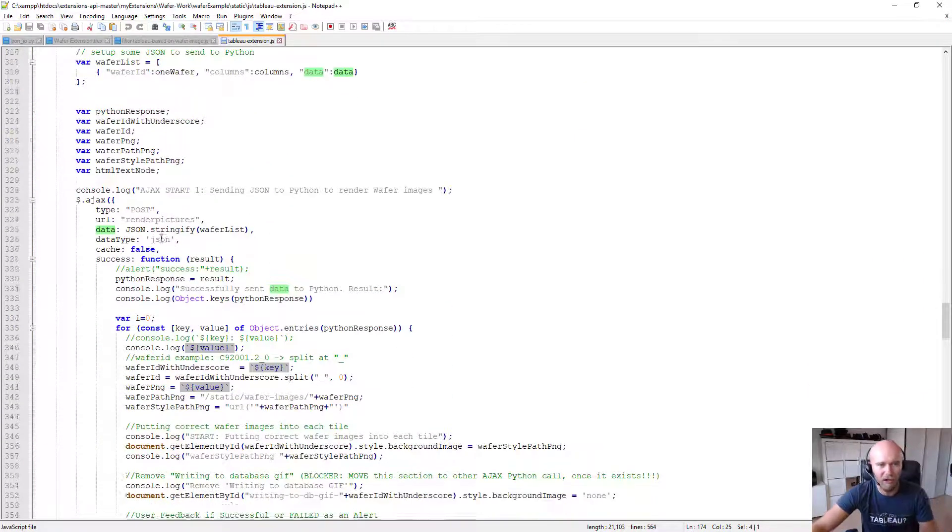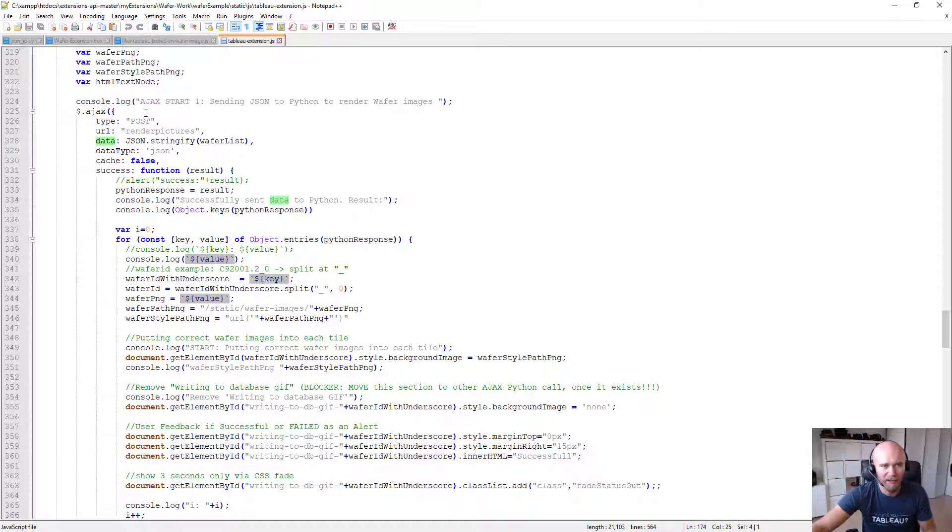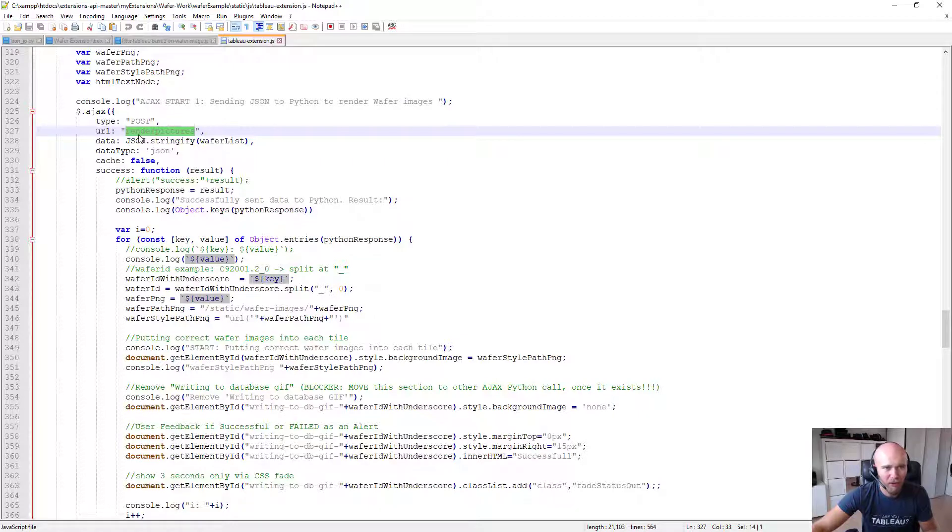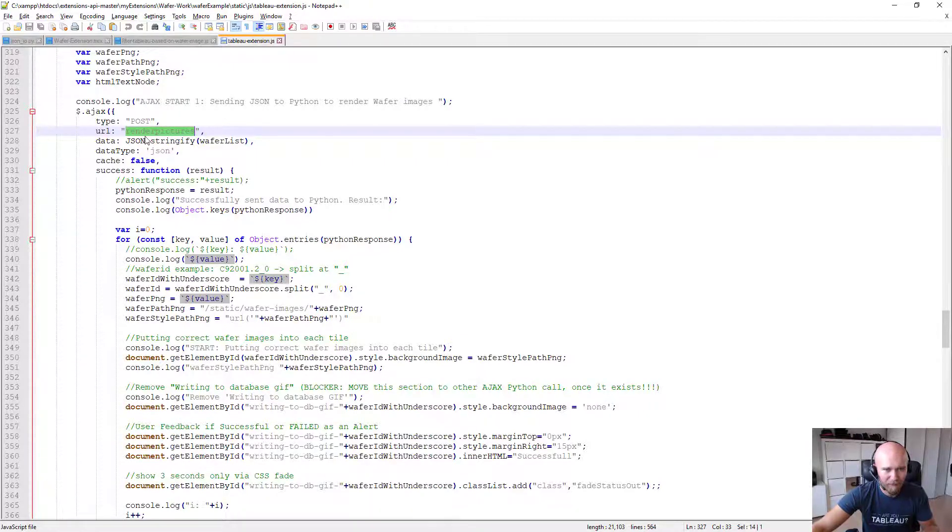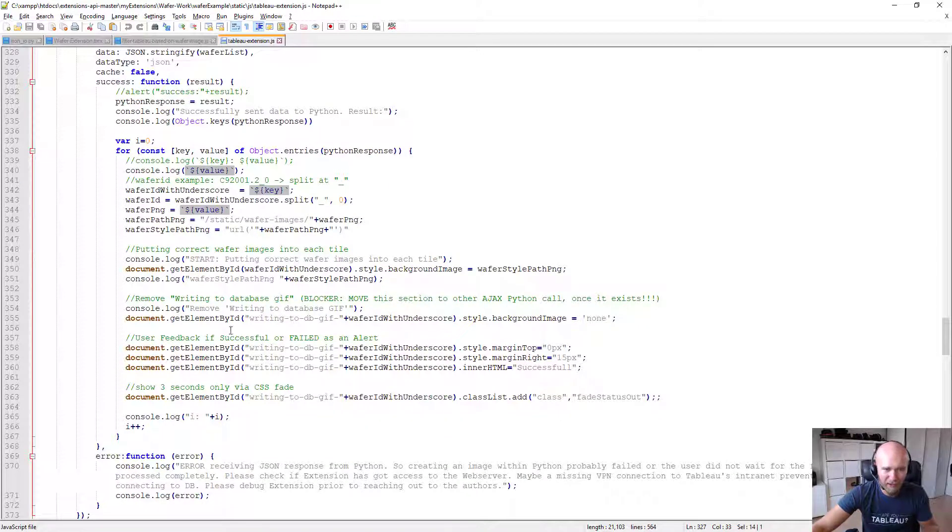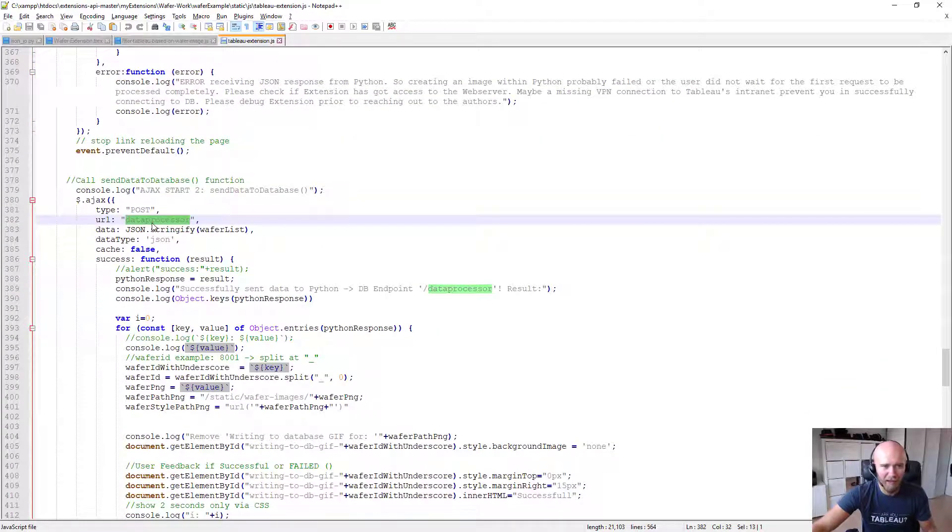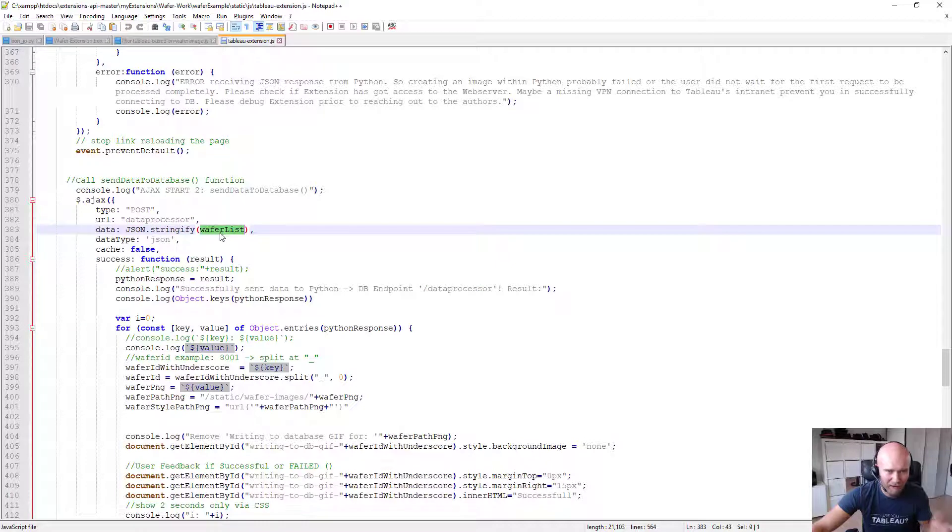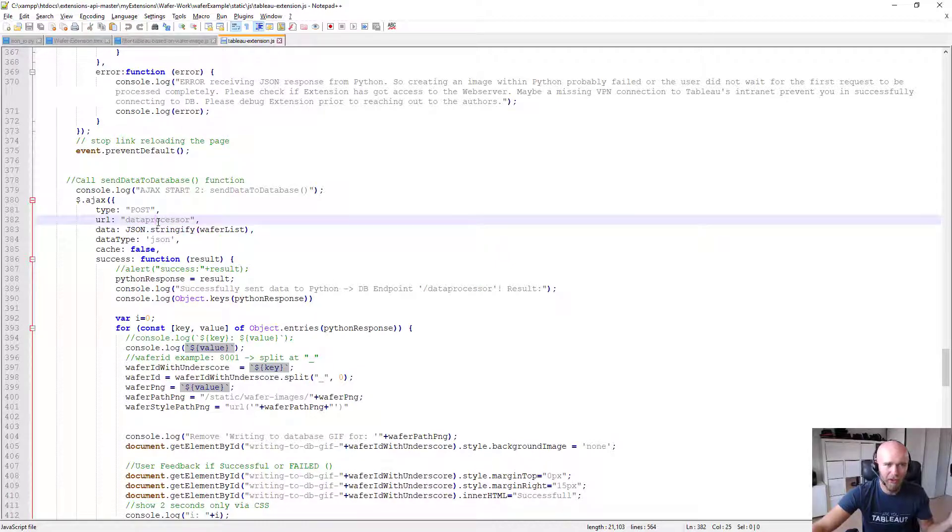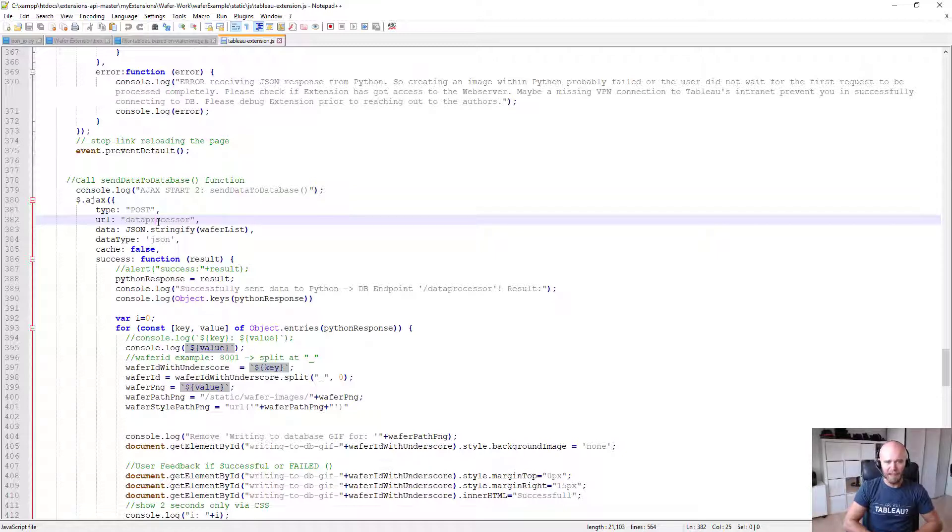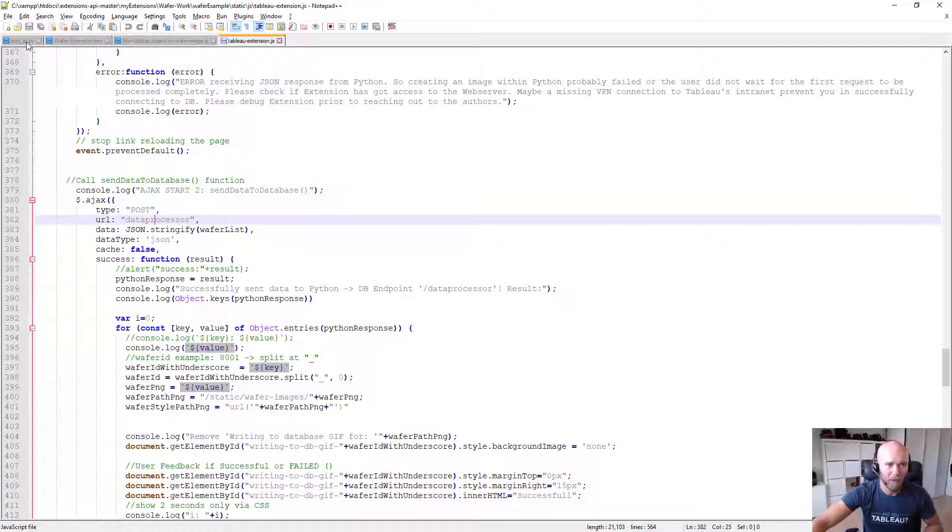And here are the two Ajax calls. So the first one being sending the JSON to the render pictures endpoint and doing then some frontend stuff. And the other part being sending the very same data set, so the whole wafer list, to the URL endpoint data processor. So in my case, localhost 5000. If you also run it on Flask, which comes with the jsonio.py script.